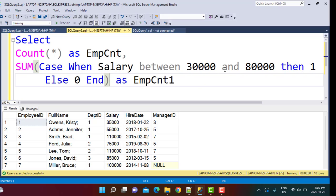Every time the employee salary is between this defined range, it is going to keep on adding one, which in essence is counting only those employees whose salary is within this range. For the employees for which the salary is not within that range, the count is set to zero. So one plus zero is going to be zero, so it is not going to increment your count for those employees who do not satisfy the condition.